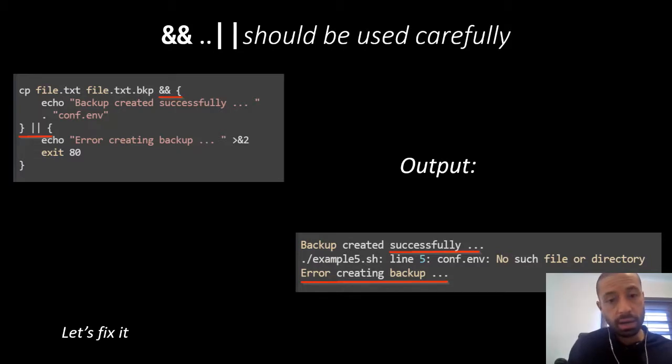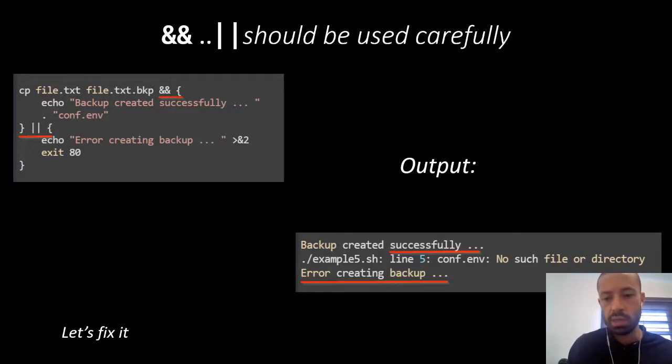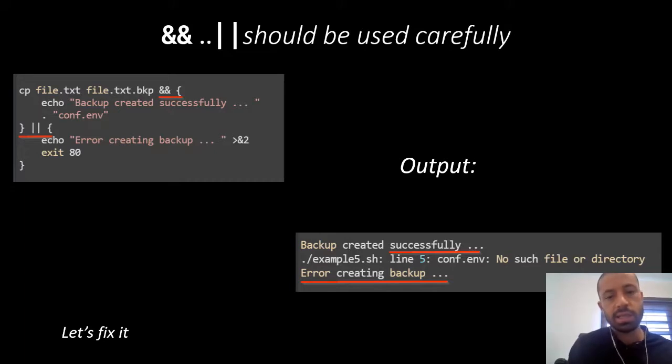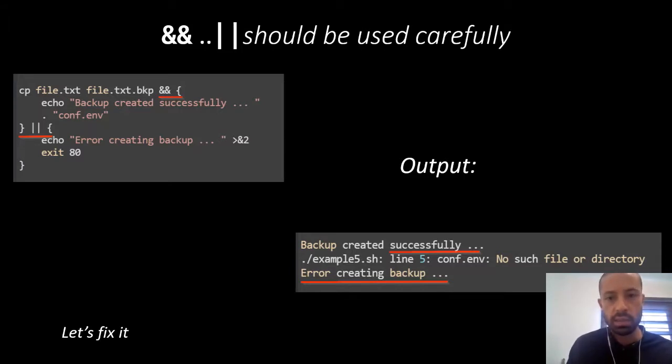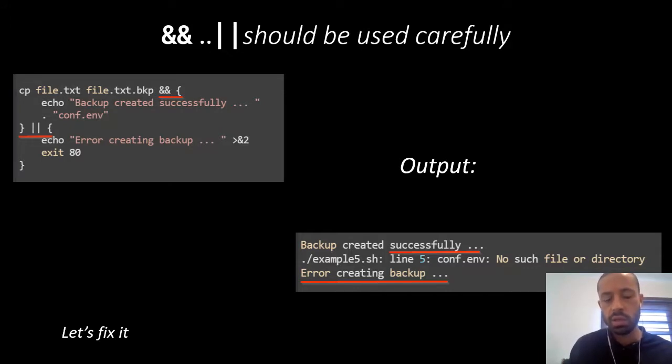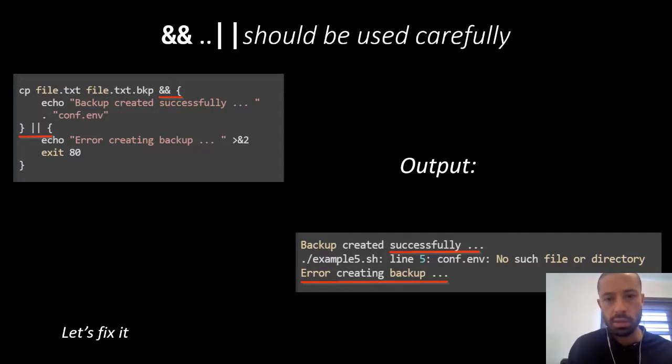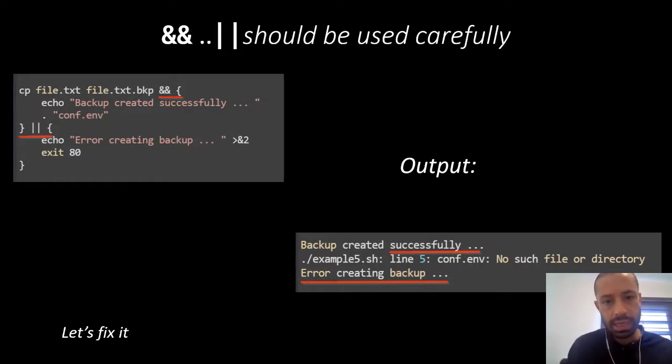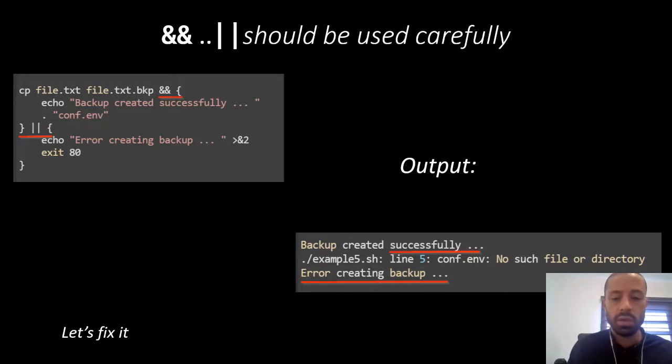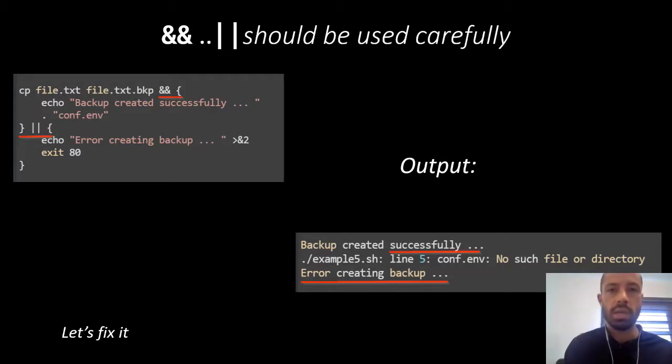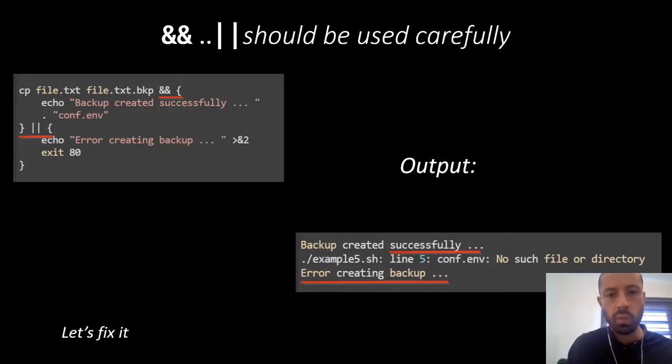But what if the next sentence fails? I mean, what if the sourcing of the conf.env file fails or what if that file doesn't exist? We wouldn't expect the code in the OR section to be executed, right? So well, that is actually executed as in the output. That happens due to how precedence of the logical AND and OR operators work in bash and some other languages. The good news is that we can fix that very easy.